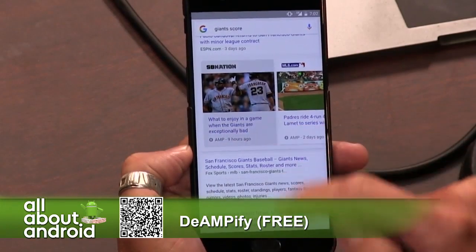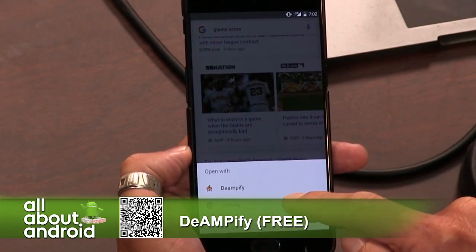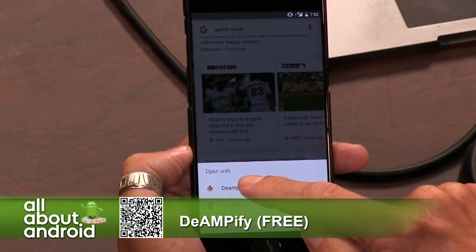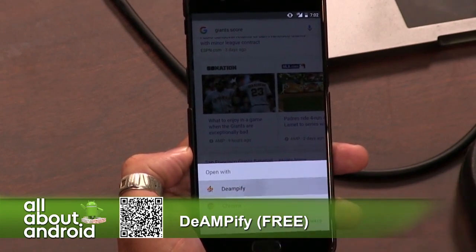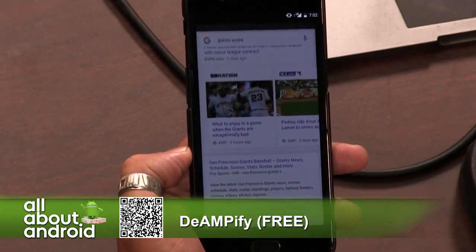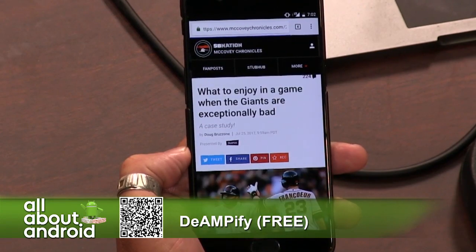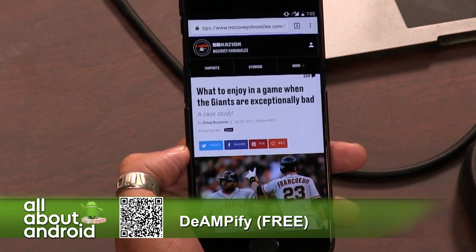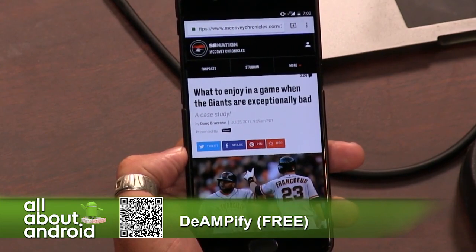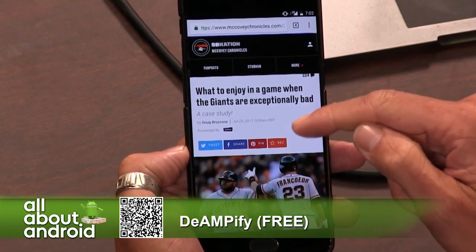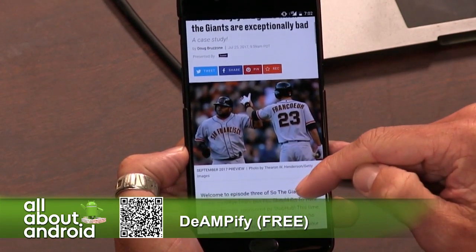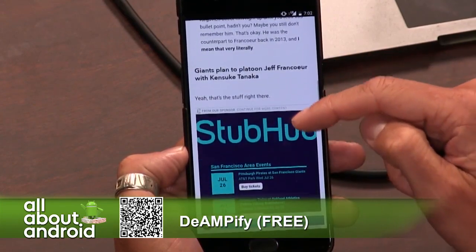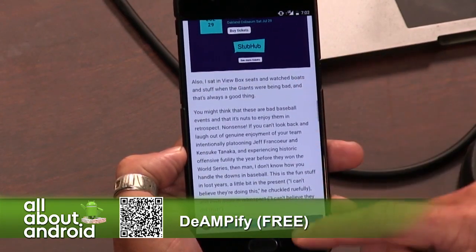If you tap that now, you get a choice to open it with Chrome, where it will load as the AMP version, or with De-Amplify. Hit De-Amplify and it will load the non-AMP version. So if you want to access comments or other pieces that are no longer available in the AMP version, this is what the regular mobile web page of the story looks like.